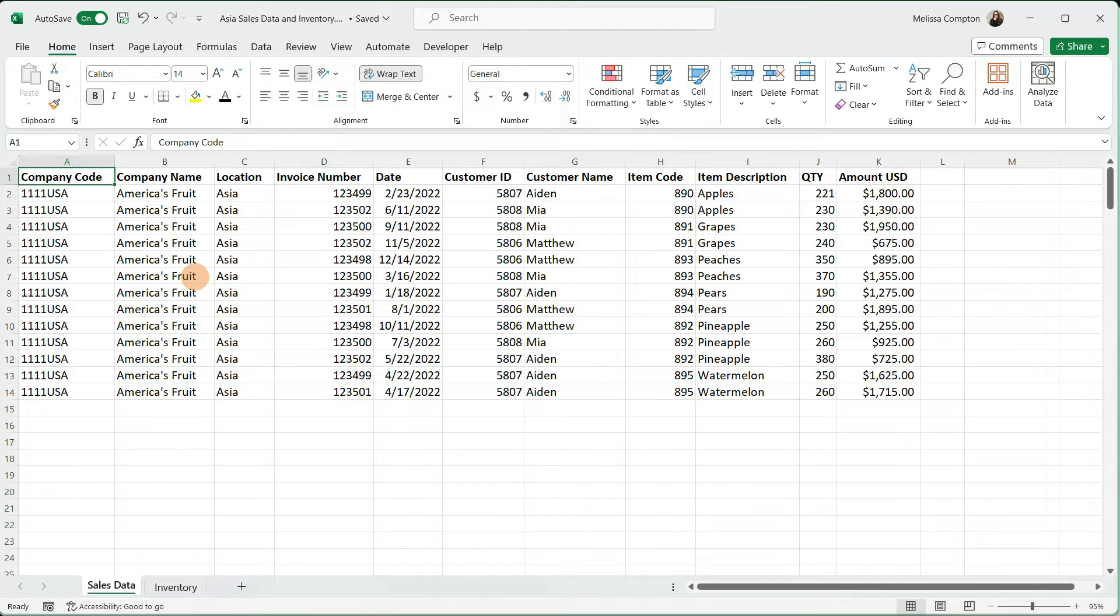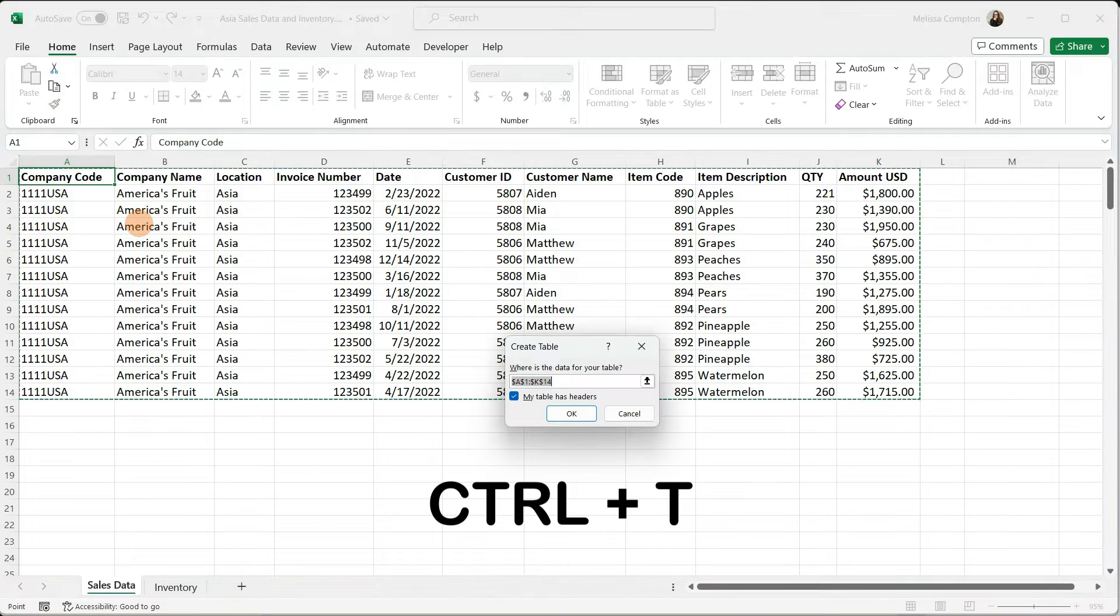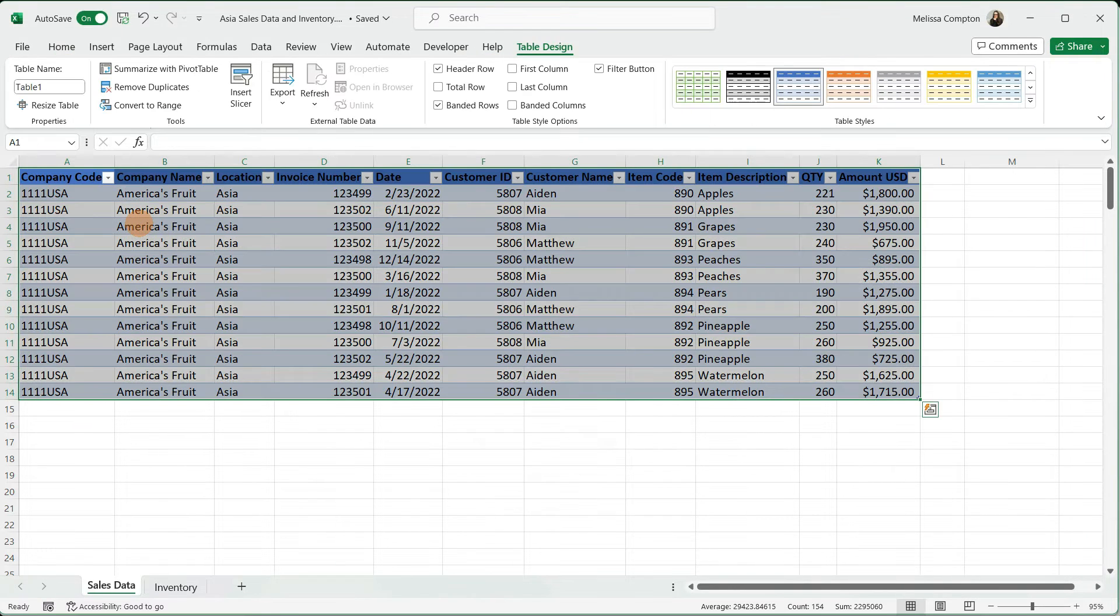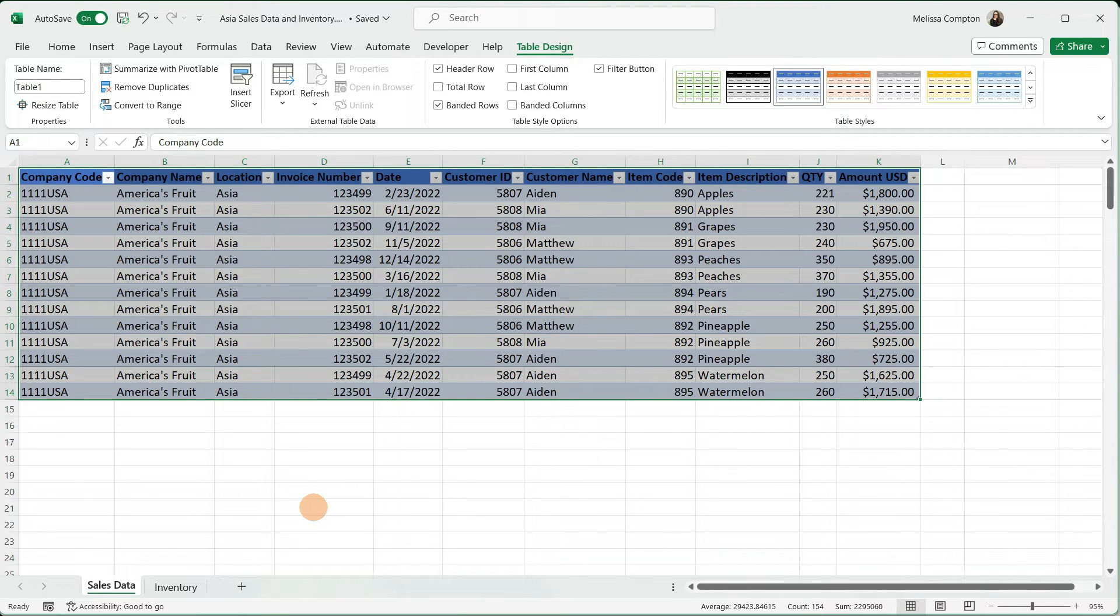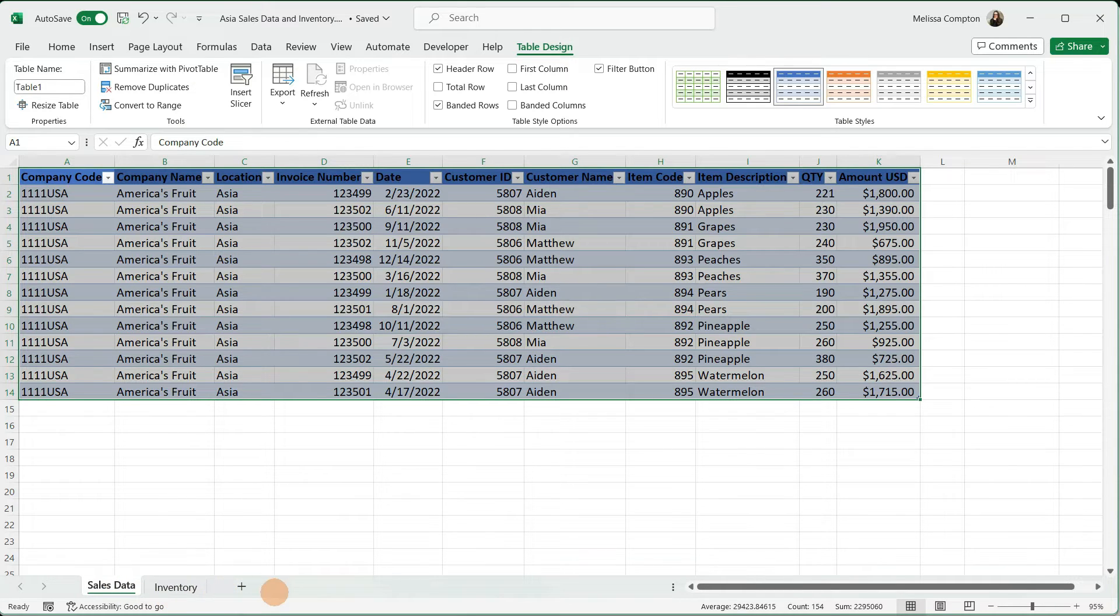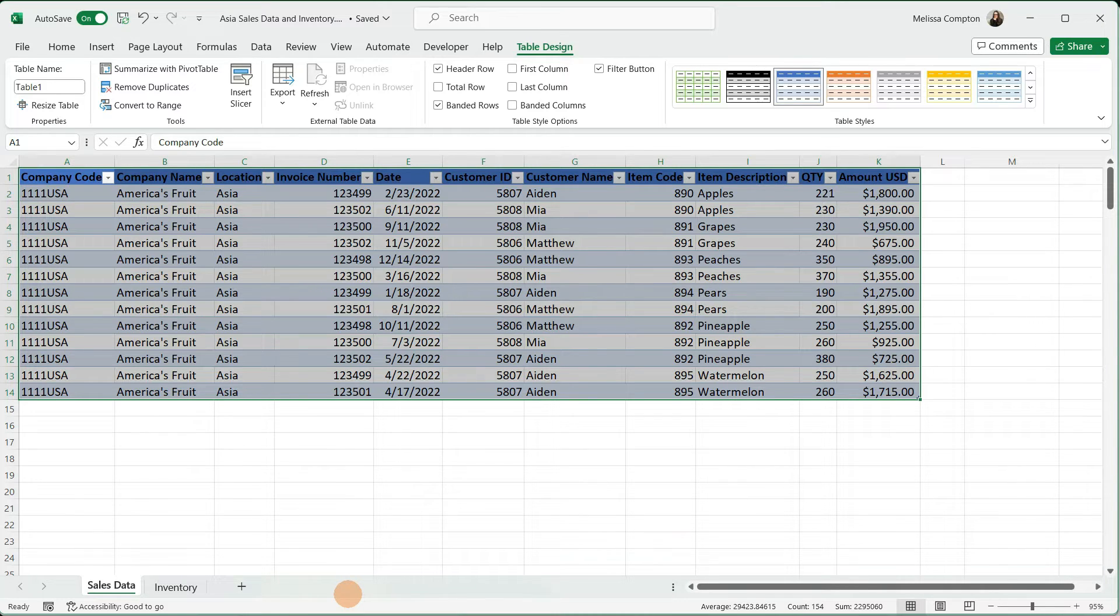Select anywhere in your table and control T, hit enter, and now we have our table. If you notice up here, it named this table one, and that is fine if that's how you want to keep it. But with this saying sales data and inventory, and as these get further along, I'm not going to remember what's in table one, two, three, four, and so on. I'm going to be hopping back and forth between my spreadsheet to trigger my memory.